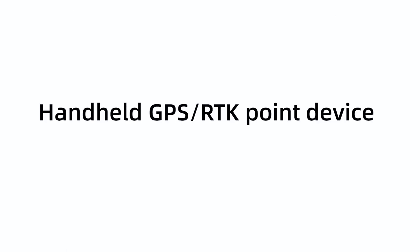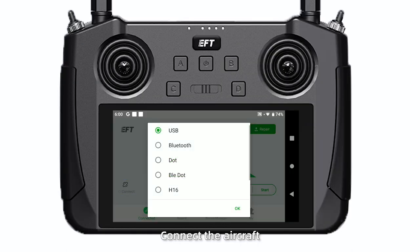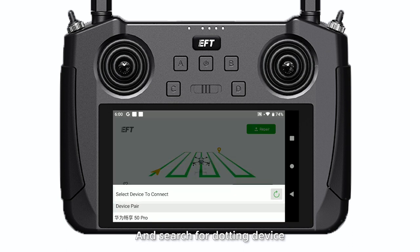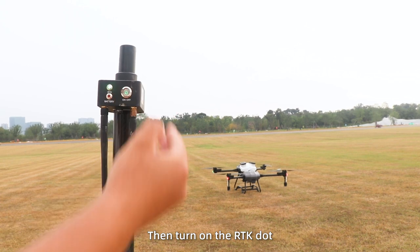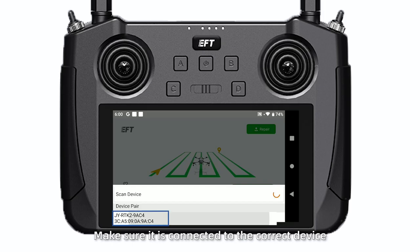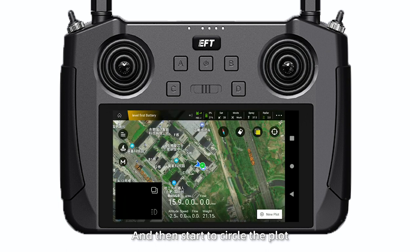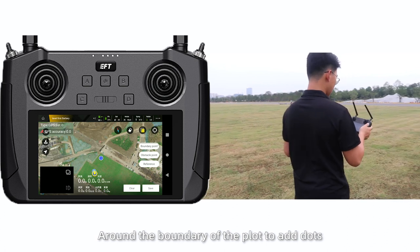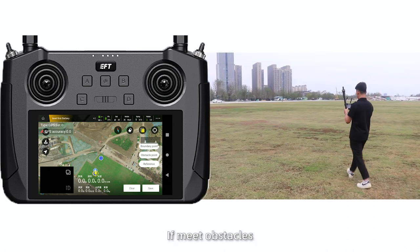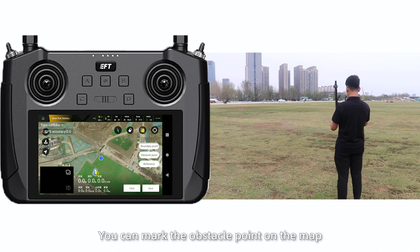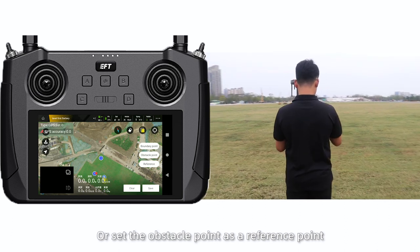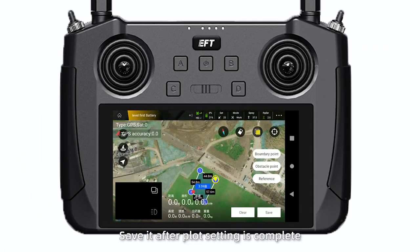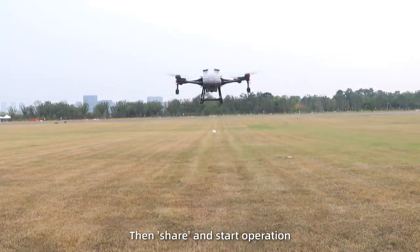For Handheld GPS or RTK point device, connect the aircraft, select Bluetooth dot, and search for the dotting device. Turn on the RTK dot and make sure it is connected to the correct device, then start to circle the area. Move the handheld RTK device around the boundary of the plot to add dots. If you made any mistakes, you can remove the point on the map or set the point as a reference point. Save after the plot setting is complete, then show and start operation.